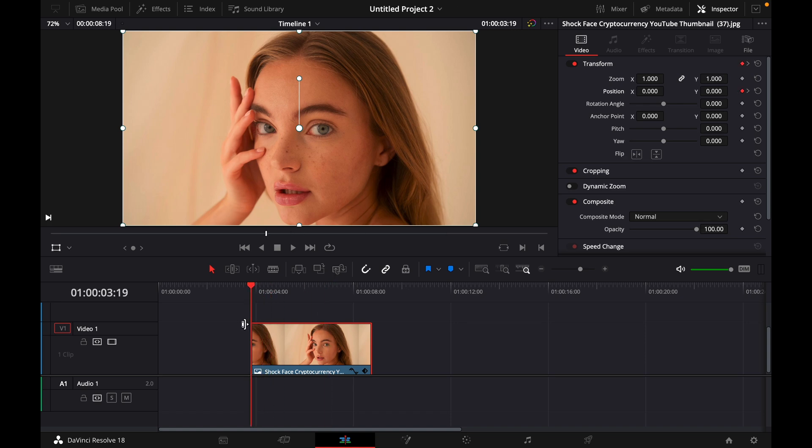Again start at the beginning of the clip, click this diamond and this diamond right next to rotation angle and zoom.